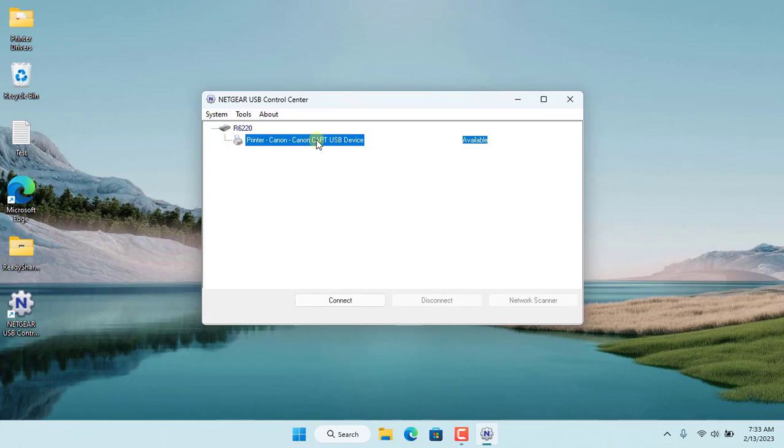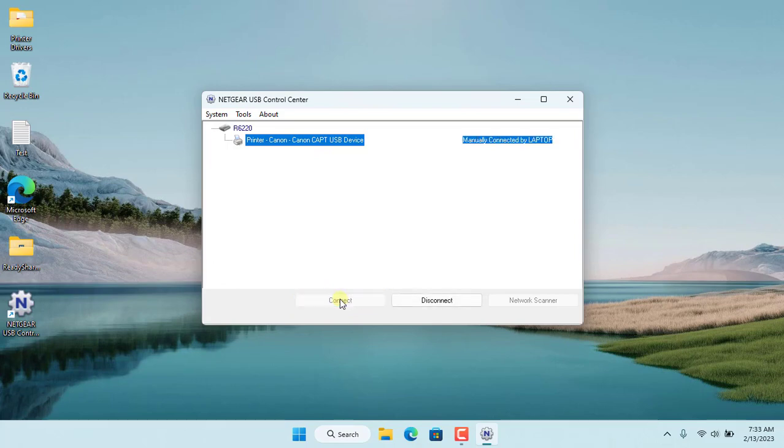After installing this software, restart your computer to detect the printer connected to the router. As you can see the computer has detected that the printer is connected to the Netgear router.